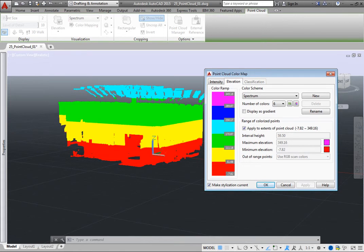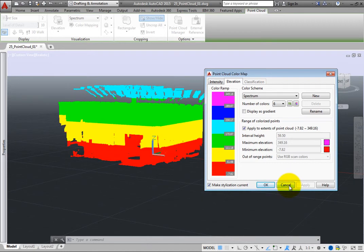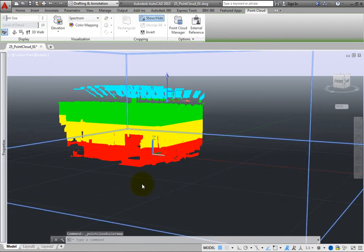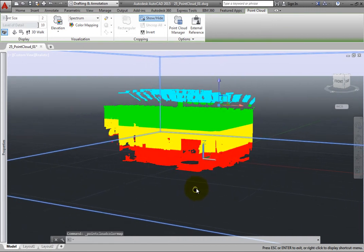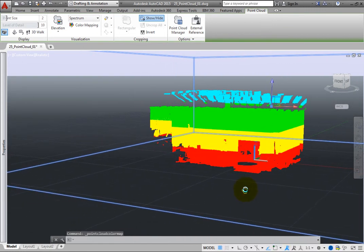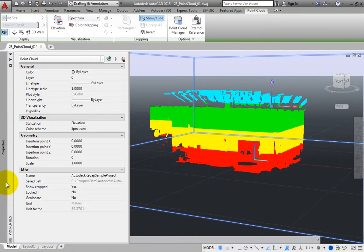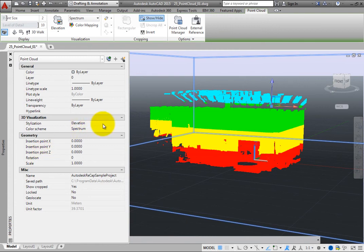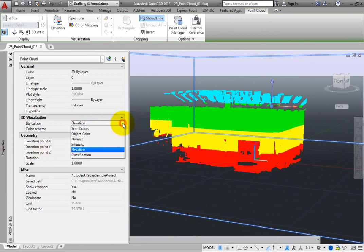Then click Cancel to close the point cloud color map dialog. Be aware that you can also adjust point clouds using tools in the Properties palette. With a point cloud selected, the Properties palette includes tools to select the stylization and color scheme.